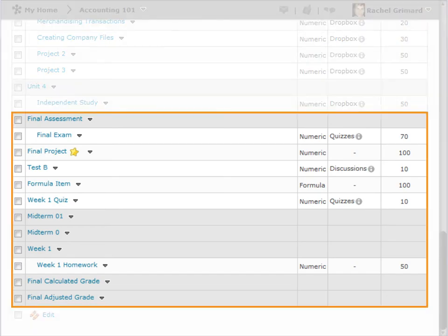Here is a sample grade book that was created with the points system. Let's review what's available on this page.